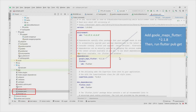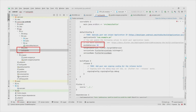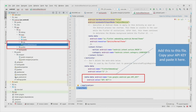After adding the package in your dependency, save the file and click on pub get to get the latest packages. Once you do that you'll be able to import the Google Maps library. Also make sure your build.gradle minimum SDK version is changed to 20. Save it, then copy and paste your API key into the AndroidManifest.xml file, replace the placeholder, and save.